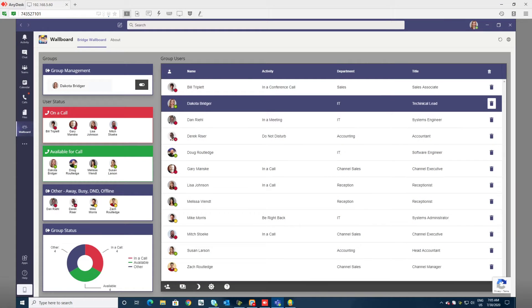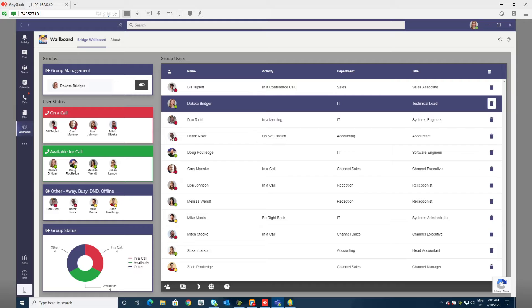Welcome to today's first look at Bridge Wallboard for Microsoft Teams. Bridge Wallboard is a companion application for Teams users. Wallboard allows you to monitor groups of users' present status in a single window.